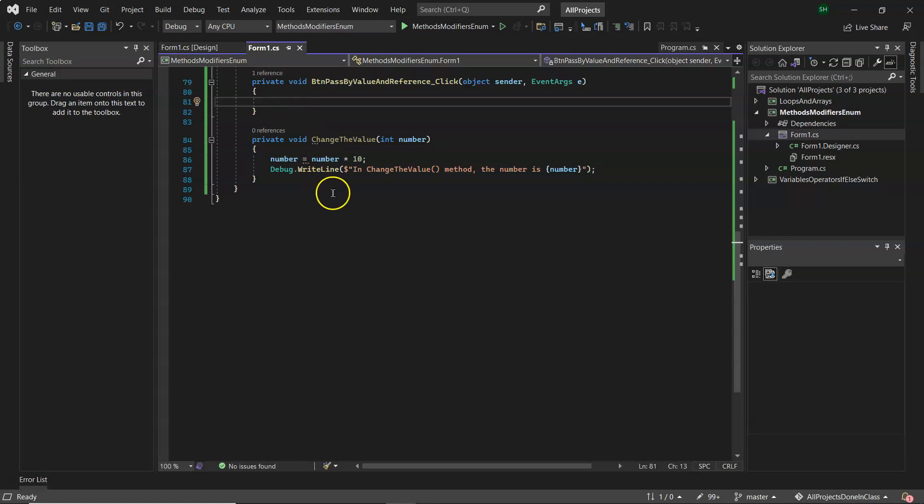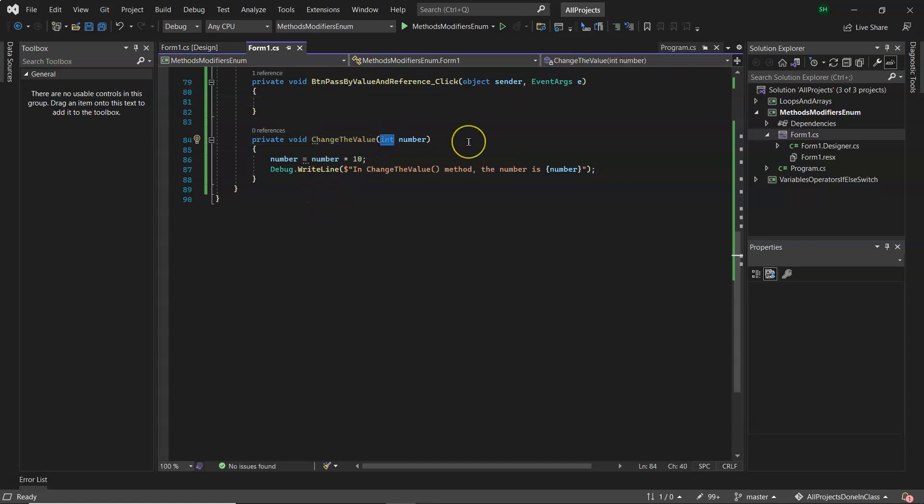So I do have a method here called change the value and it receives an int. Right now we're looking at the default in C sharp when you pass a value type, which would be an int, a short, a long, a double, a char, a bool. Basically it's something that you've declared and starts with a lowercase letter.